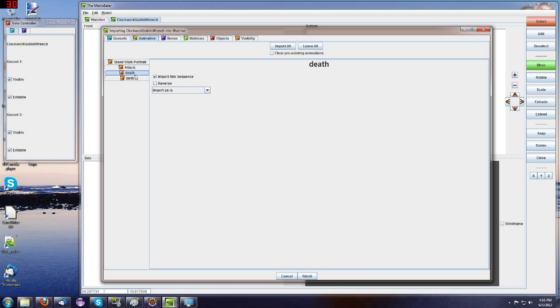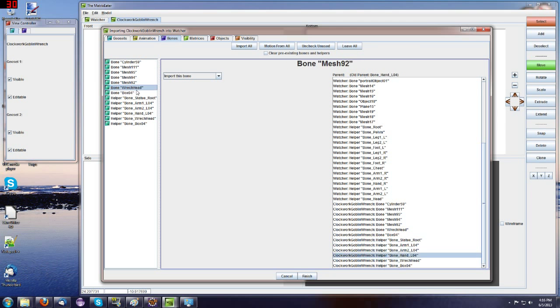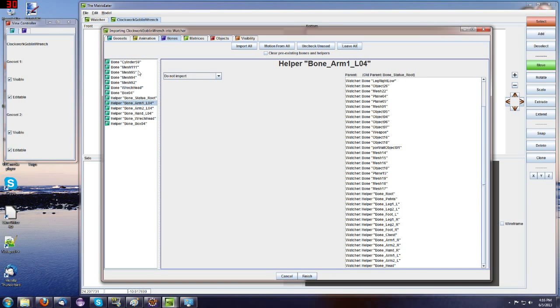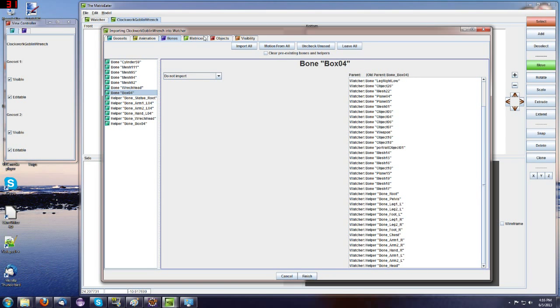Come back to my import here. We've got animations. We've got several of these animations on the Clockwork Goblin, but we don't want them. So we'll just click Leave All. And in Bones, it also had several bones, but we're not going to use any of the Clockwork Goblin bones. We're just going to attach it to the bones of the watcher.